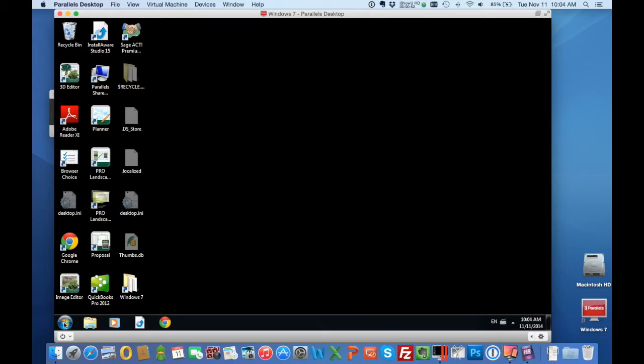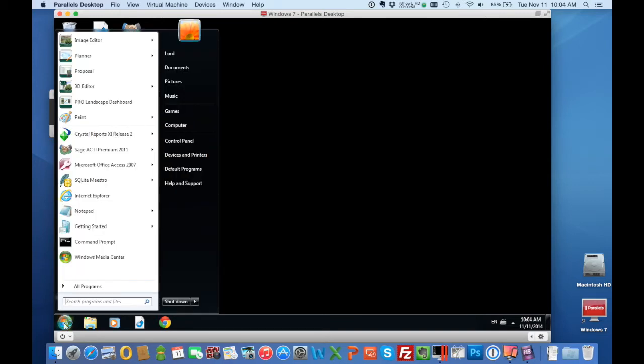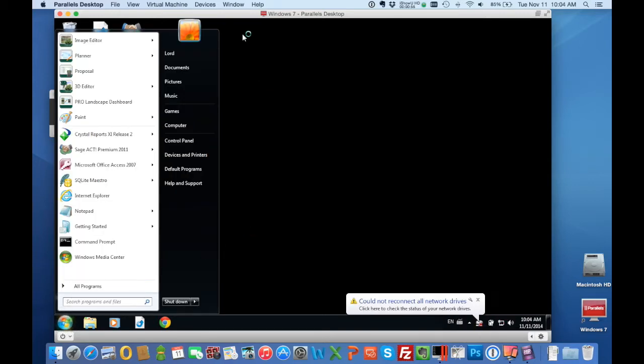So right here you can see there's the start menu and we can launch things from there and they run inside of this window.